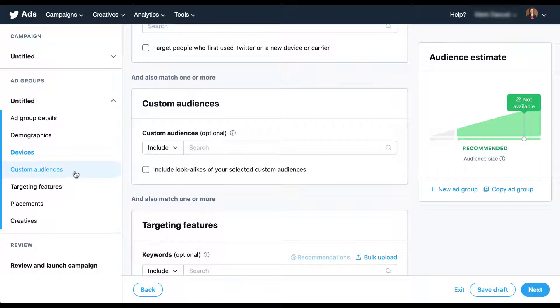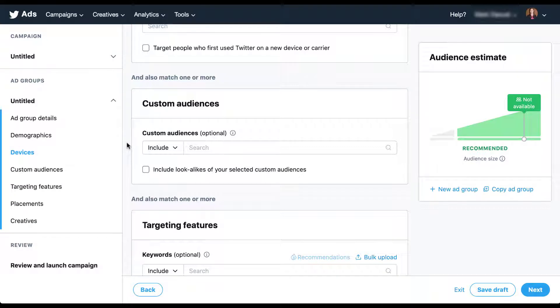Utilizing lookalikes off of custom audiences is going to be very similar to what you're used to on other platforms like Facebook, LinkedIn, similar audiences on Google Ads, that sort of thing. What you're doing here is providing a custom audience and then Twitter is going to analyze the users within that custom audience and then find new lookalikes of those users.